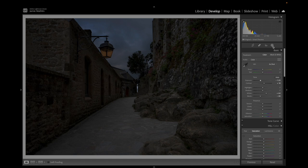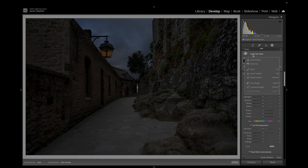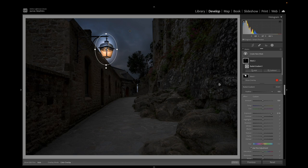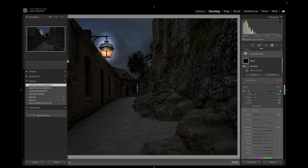Then we're going to relight the whole scene using radial and gradient filters. I'm going to go into mask, select a radial gradient, and place that slightly larger than the lantern over the lantern, just like that. Then I'm going to bring the exposure up to pretty well 100% so that it's illuminated. Then the technique I like to use is the subtract brush tool.